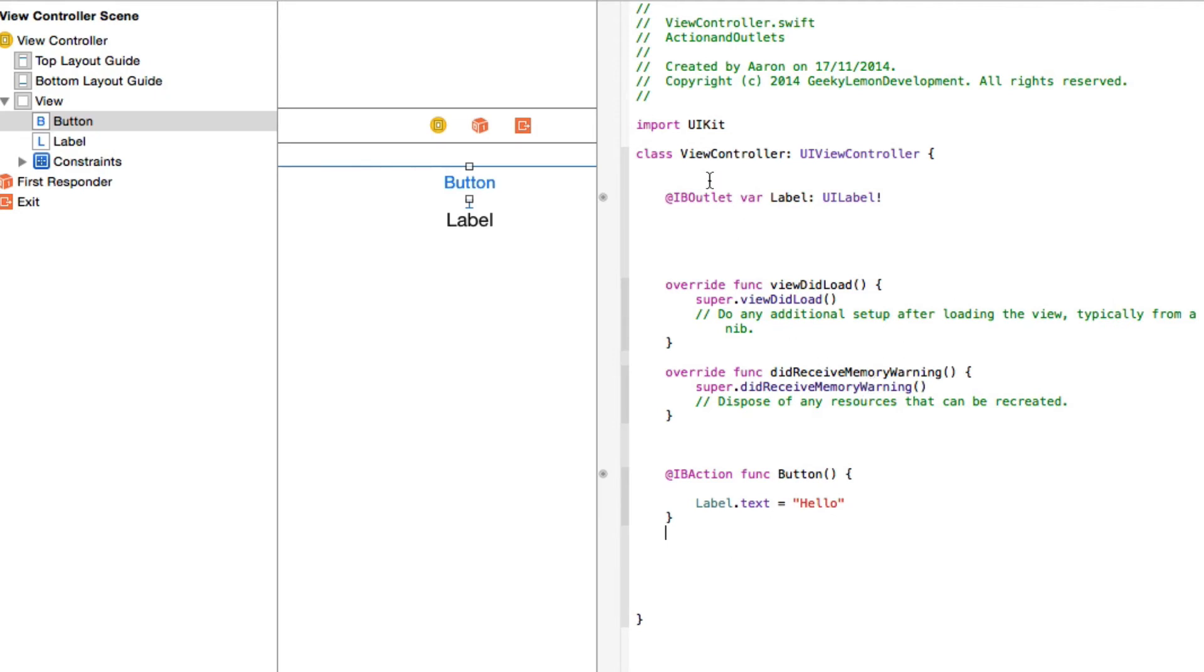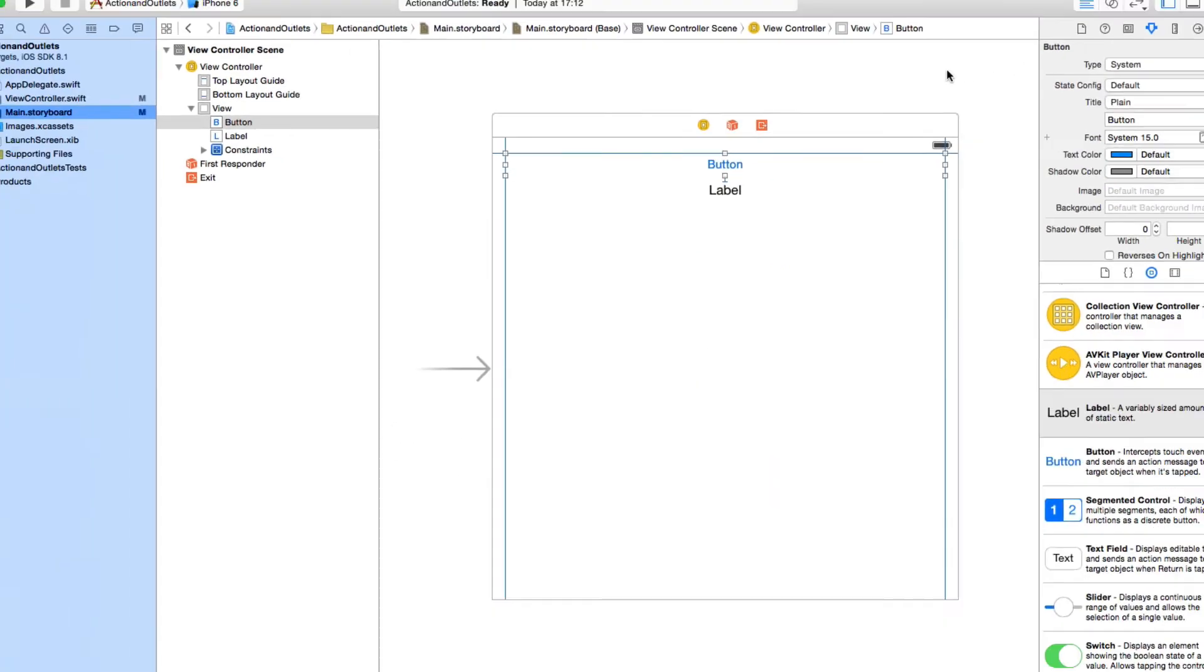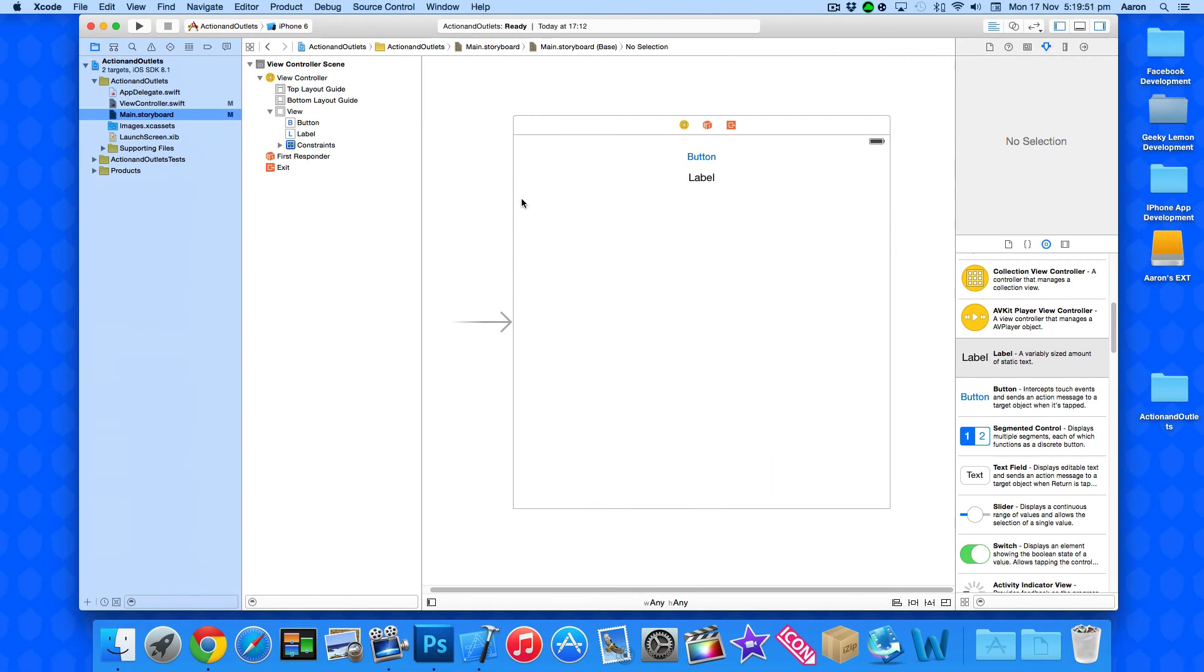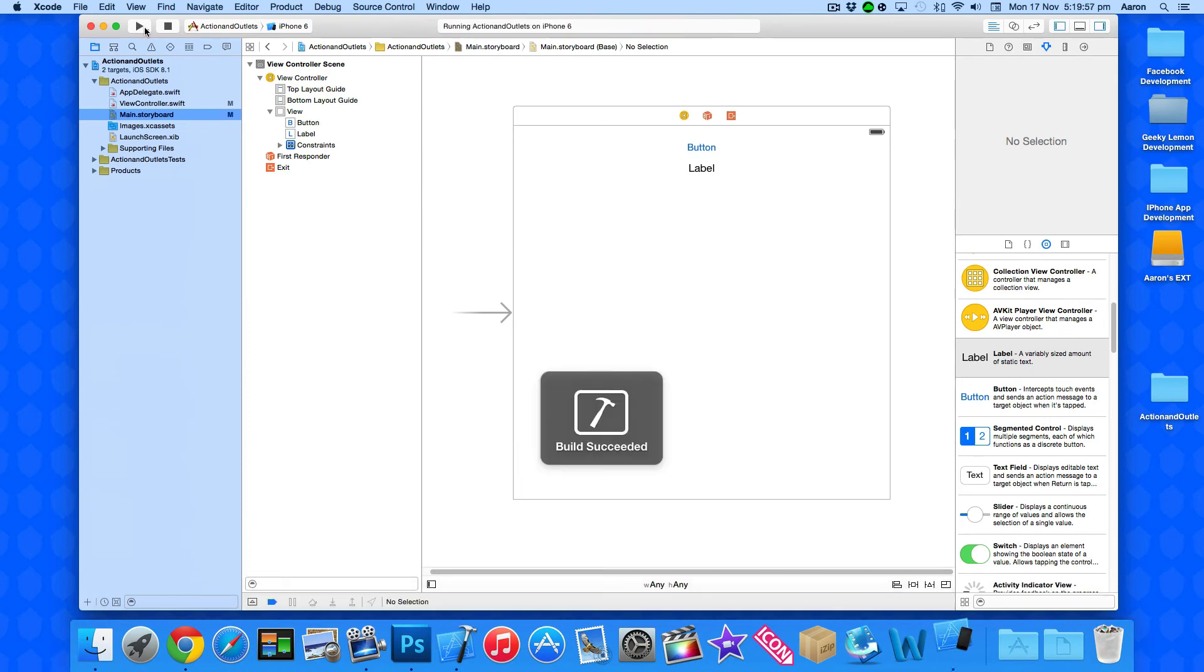So there we go. We've added in our outlet and we've added in our action and gave it the function to perform. So I'm going to close up the assistant editor and go back to the standard editor and you can see there we've got our view with the constraints added. I'm going to go straight up to build and run and test it out and show you exactly how it works.